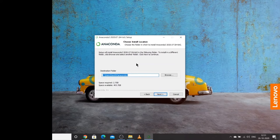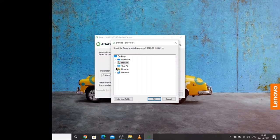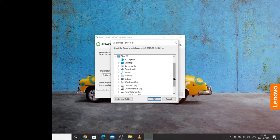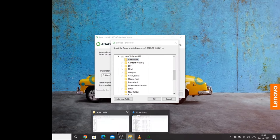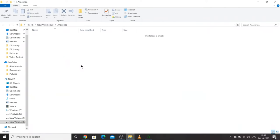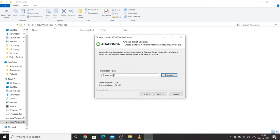Now I need to install to a particular location. I'll change from the default location — I'll navigate to drive G where I have created a folder called Anaconda, which is currently empty. I'll select that folder and click OK. The destination folder is G:/Anaconda. I can click Next. Note that Anaconda setup is around 3 GB, so make sure you have more than 3 GB of space available in the installation directory.